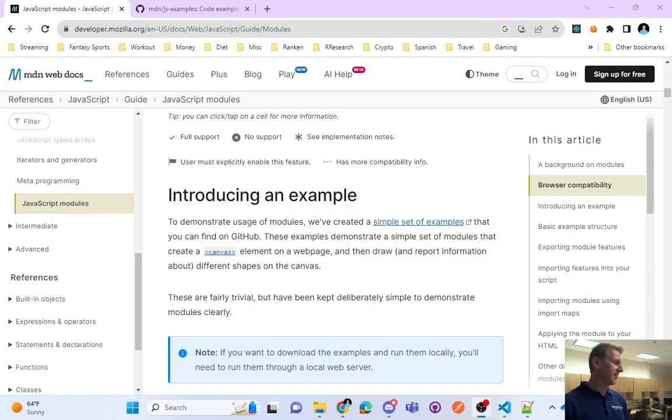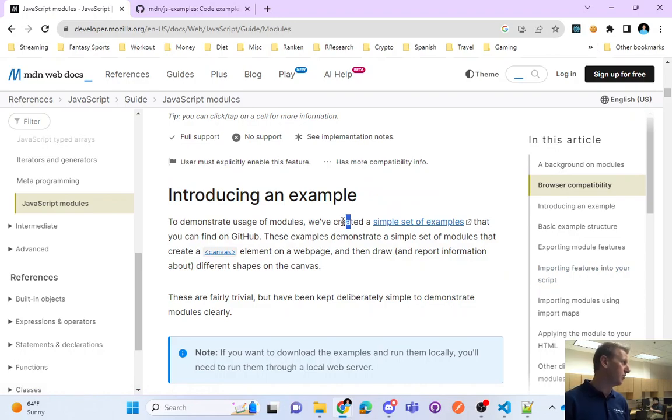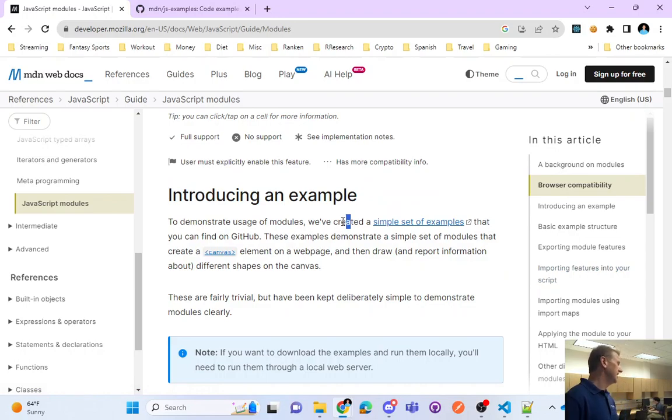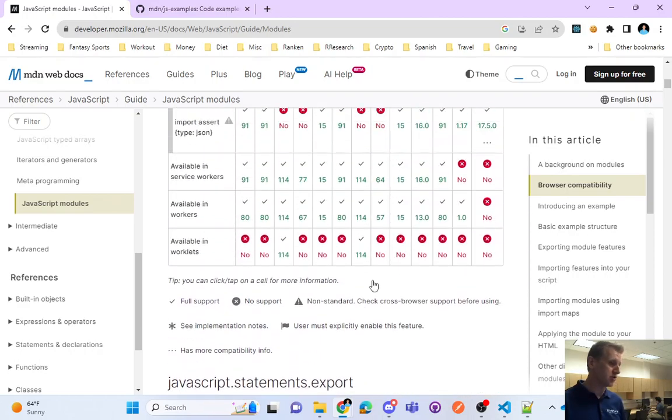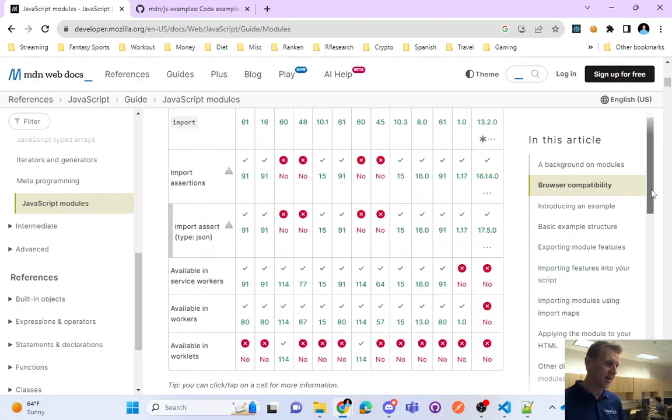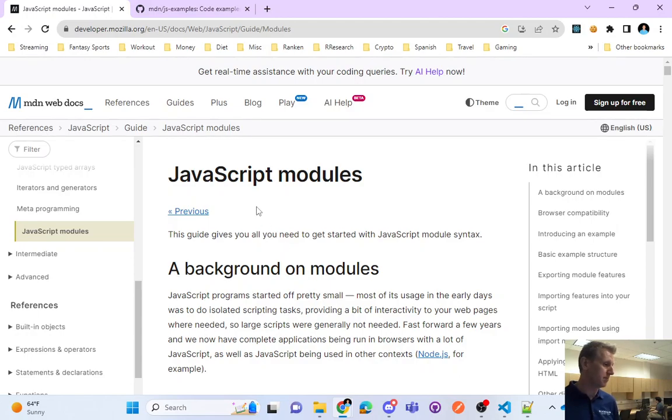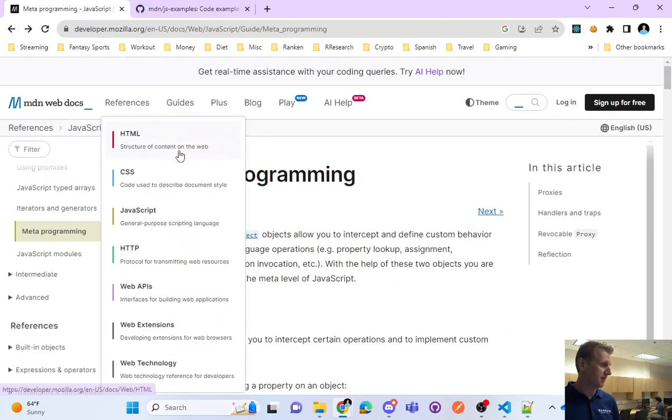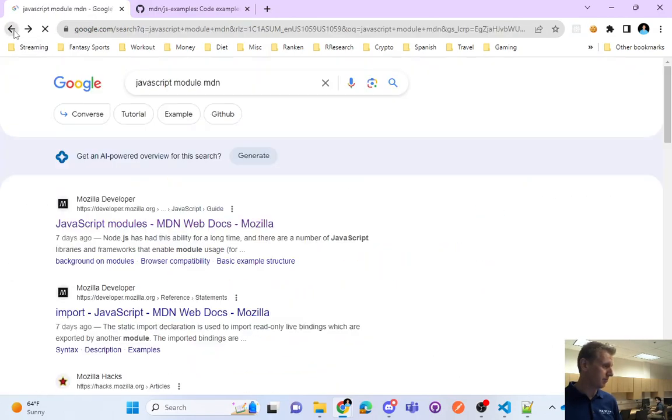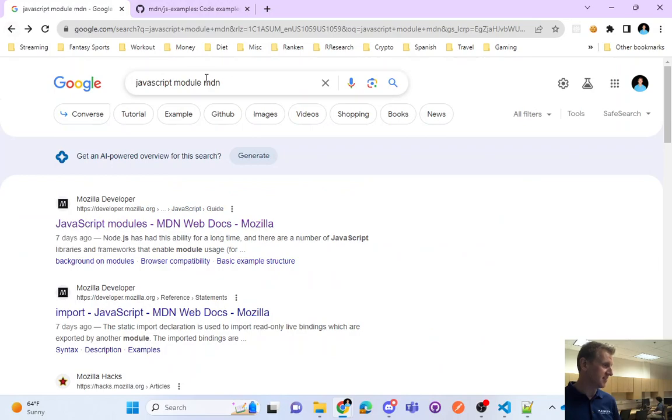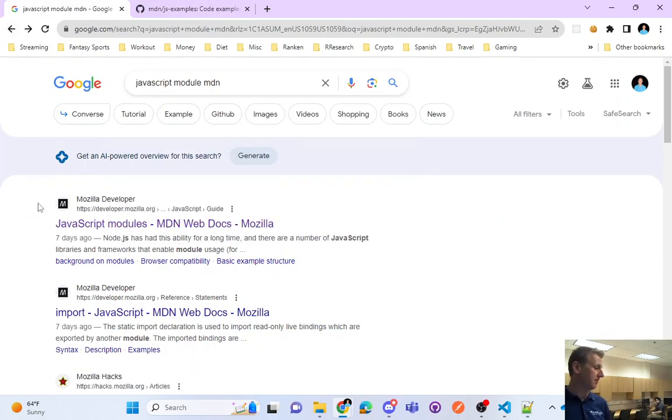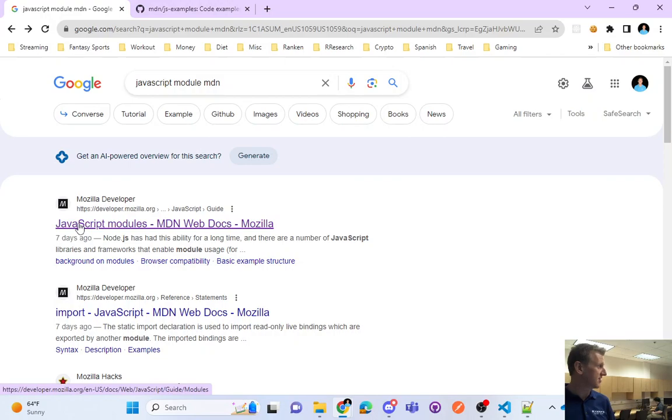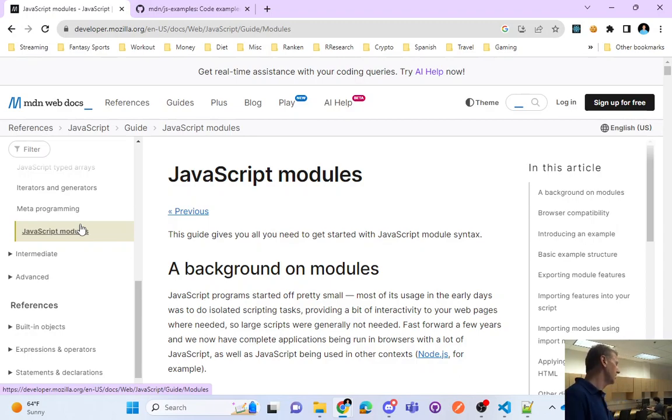The next thing I'd like to talk about that you've already seen if you remember React is this concept of modules. So this article that I have pulled up, if you just want to follow along, if you just do JavaScript module on MDN. This is the article that I'm referencing on MDN and I'm going to go through it.